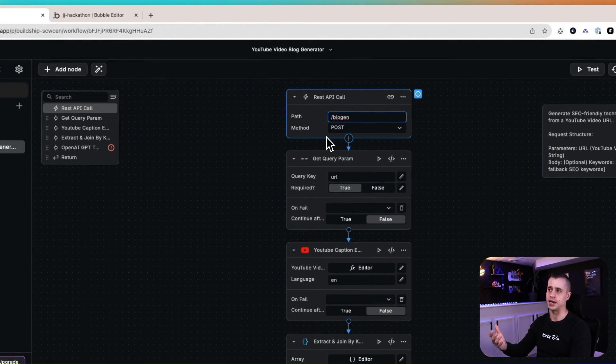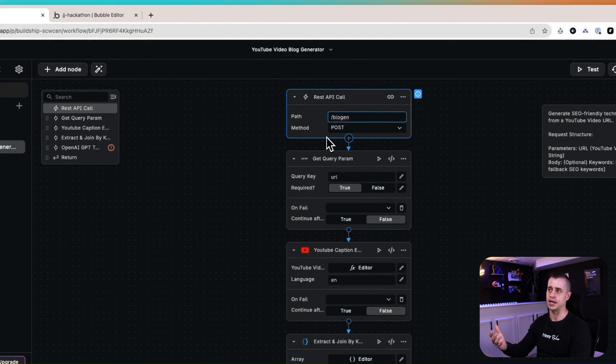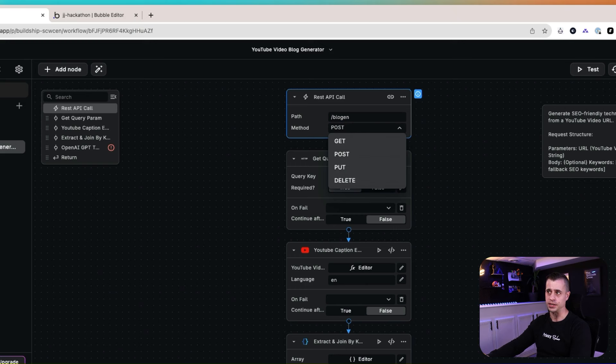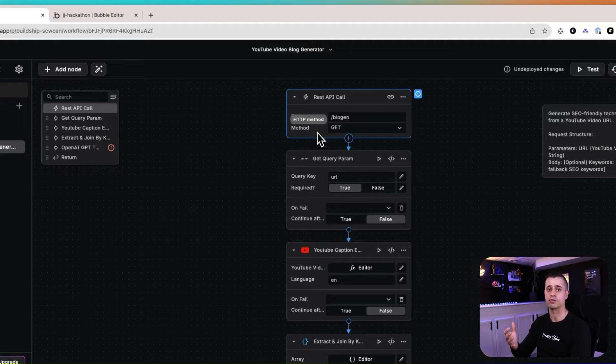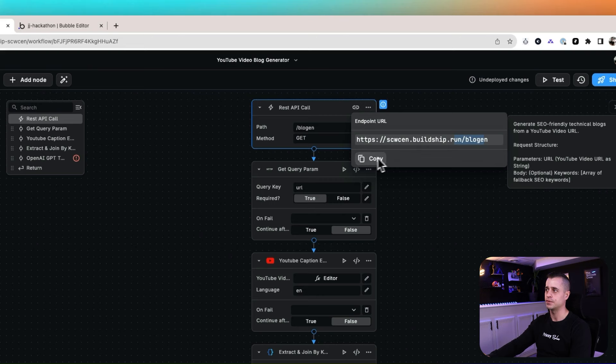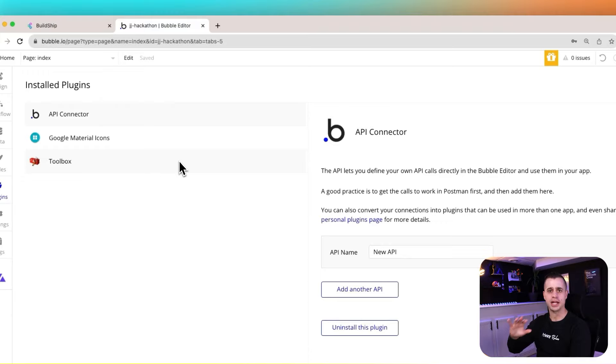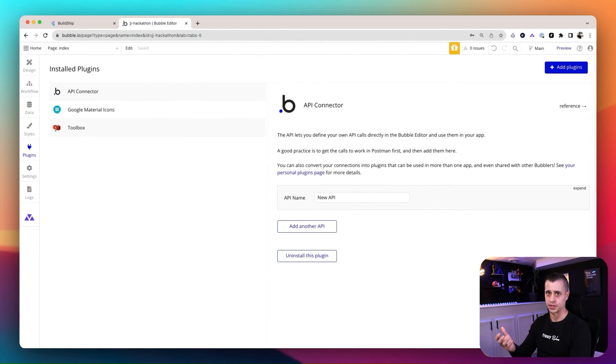Right away you can see that we have most of this built, which is really cool. Now we're going to add our own secret sauce to it and I'll explain what each node is doing step by step. The first node is where we're setting up our own API — we're configuring our path and setting up the method. We're going to use a GET method because that's how we'll be calling it from Bubble. I can see the endpoint URL here and I'm going to copy that.